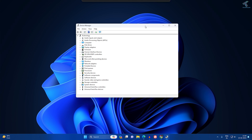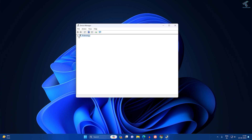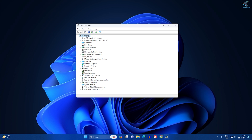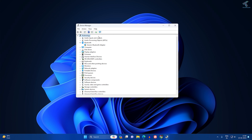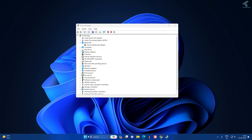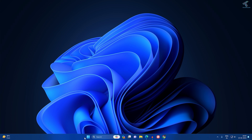In Device Manager, first click on your computer name, then click 'Action', then click 'Scan for hardware changes'. After that, you can see the Bluetooth option showing — a Generic Bluetooth Adapter. Click 'Scan for hardware changes' once more, then restart your PC and check if the problem is solved.